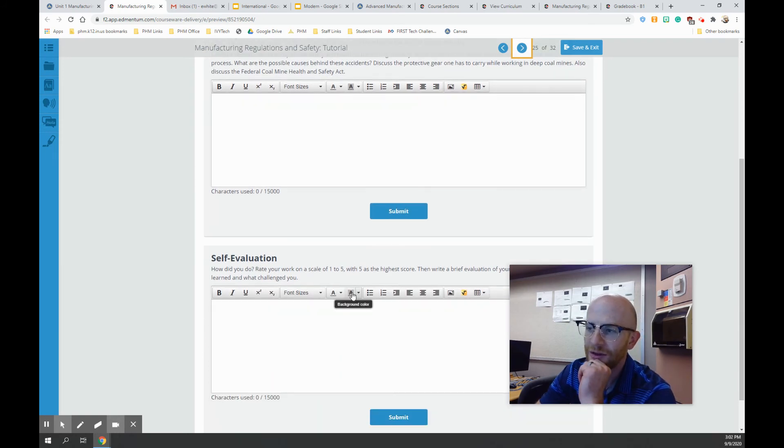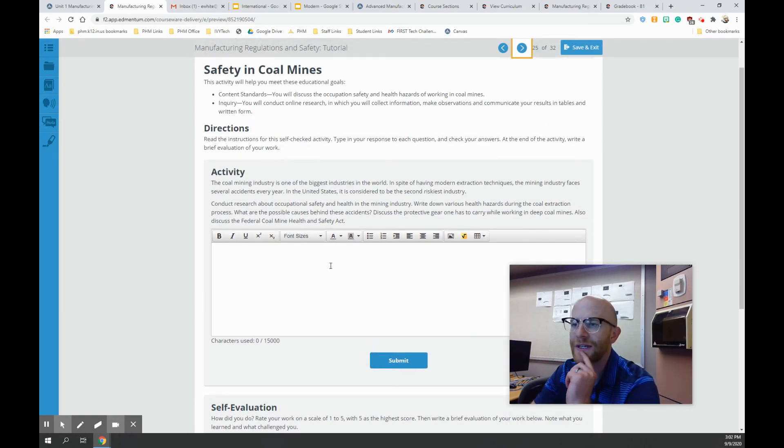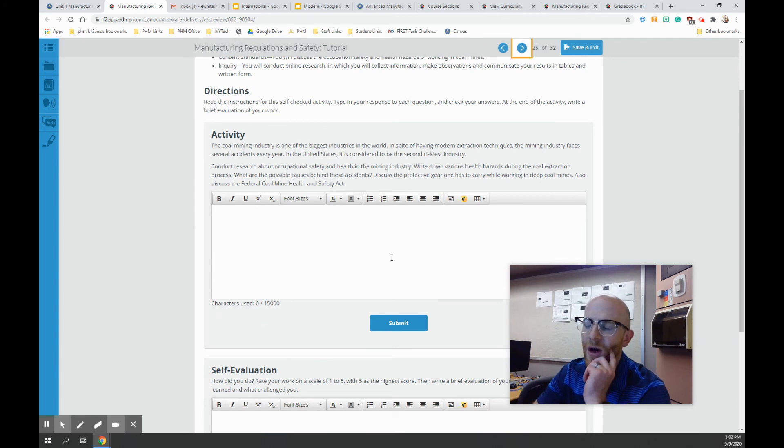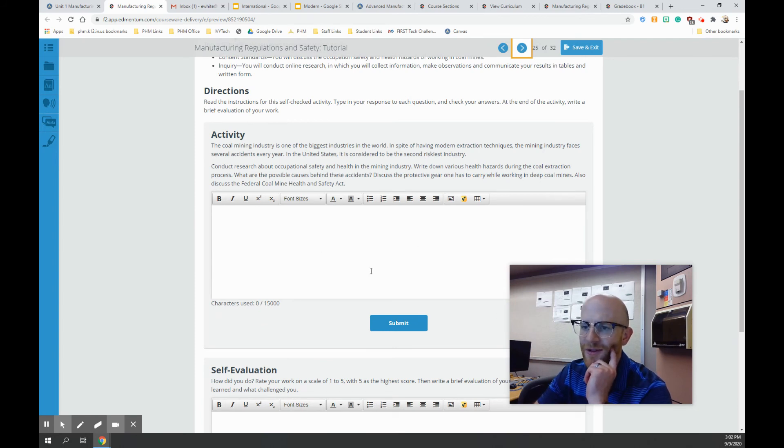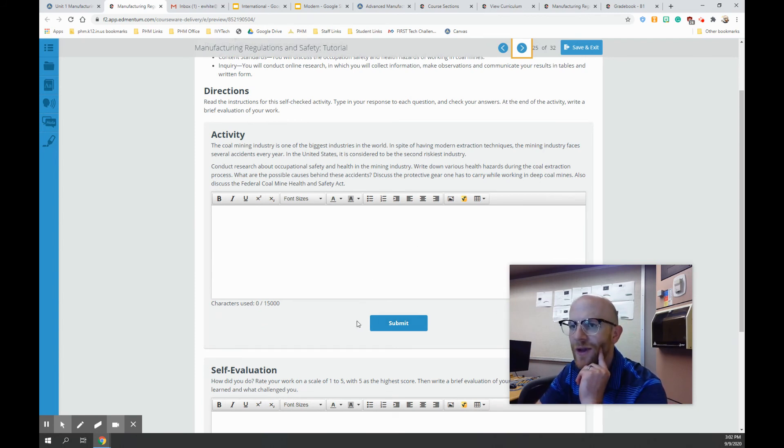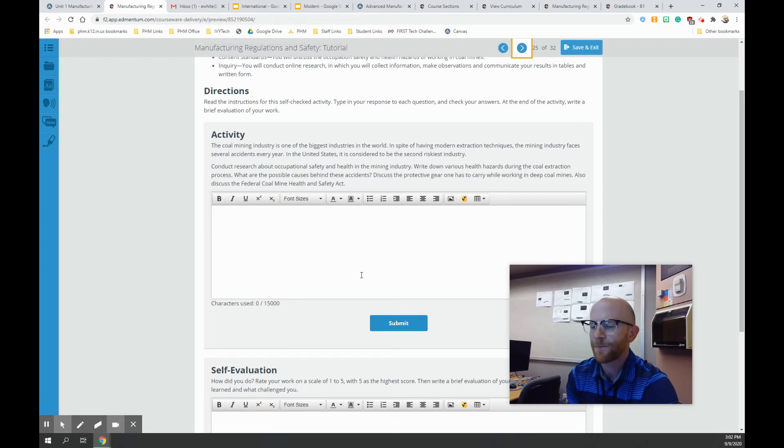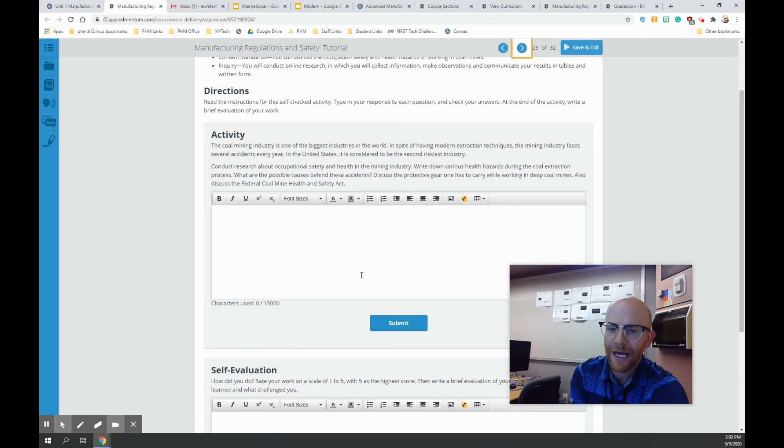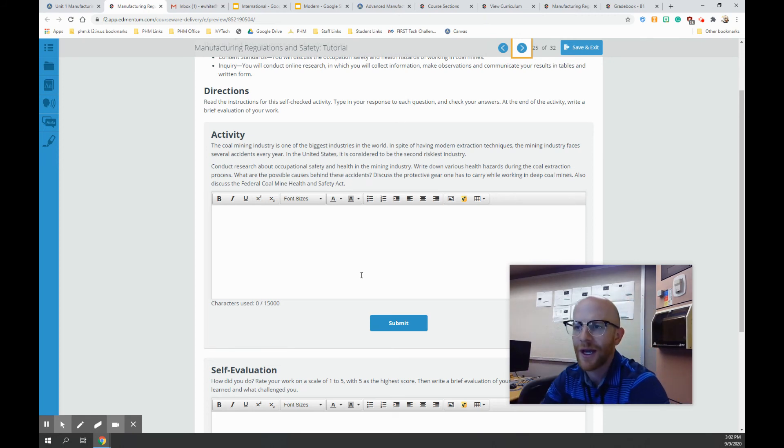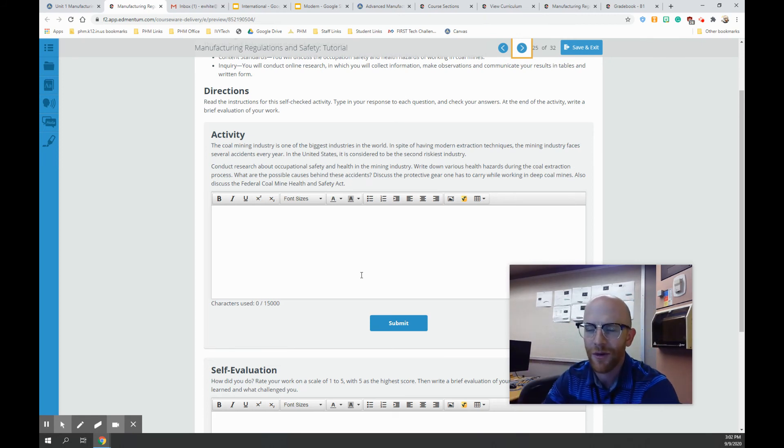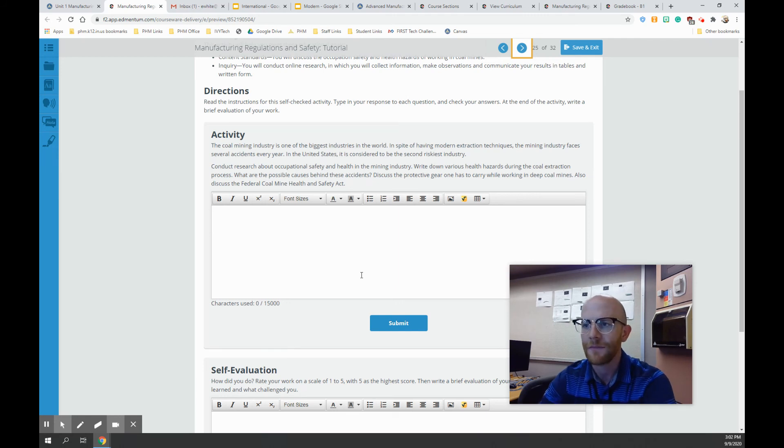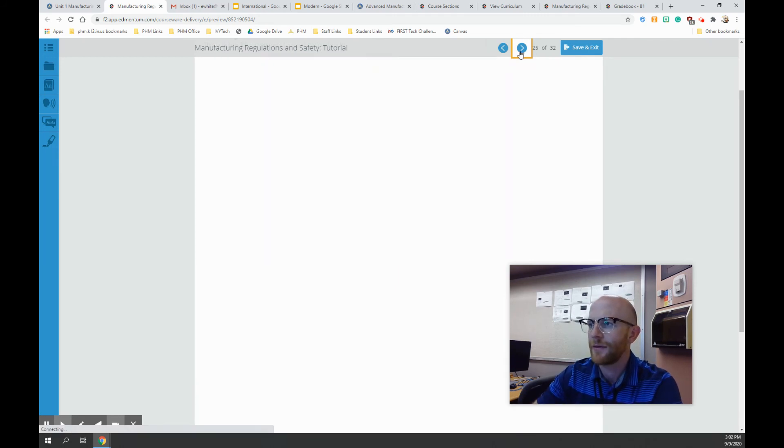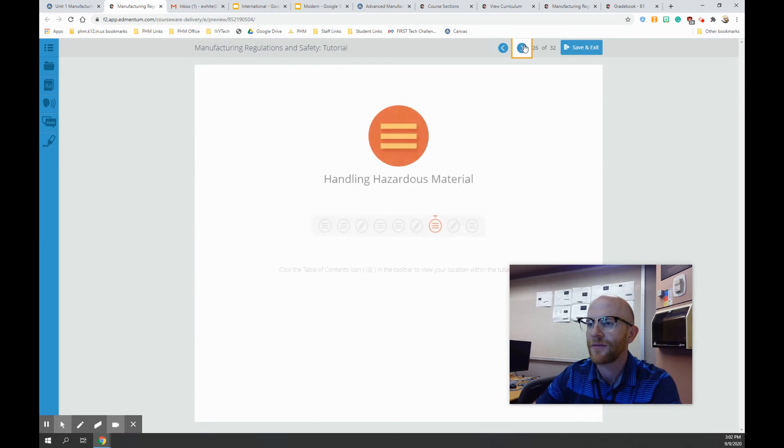So it's talking specifically with the extraction process of coal and what are some of the dangers around that. You can go ahead and do that too, the activity. Again, it's two sentences. Find an article, find a video. But look at it, read it or watch it, and then give your own summary in your own words. So these aren't that bad. Those two things.